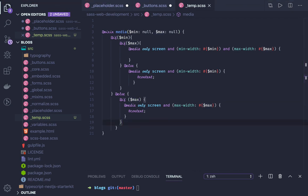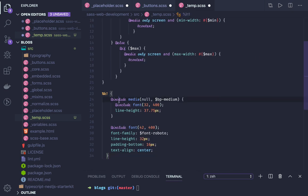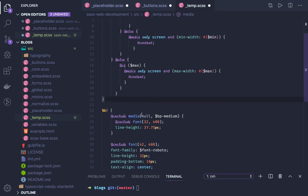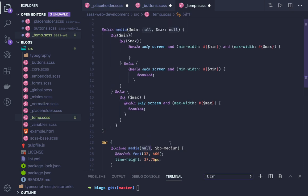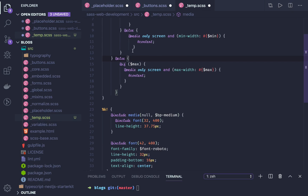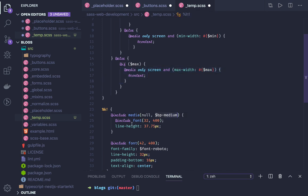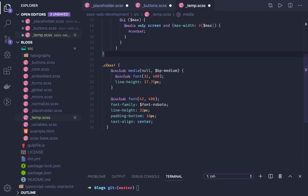To use the media query mixin, you can include it inside a custom placeholder or class. For example, pass min-width as null and just pass a maximum width value — it will go to the else block and apply only a max-width media query. When your screen width matches the medium breakpoint, it will apply the specified font-size and line-height for your custom placeholder. The placeholder can just as easily be a regular class.